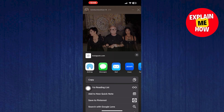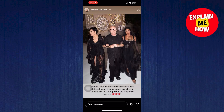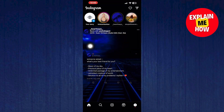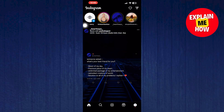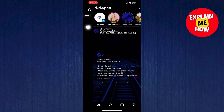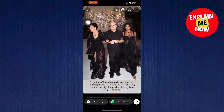If that doesn't work, you have to screenshot the story that you want to repost. Click on your story on the homepage. Choose the picture you just screenshotted. Now click on your story.